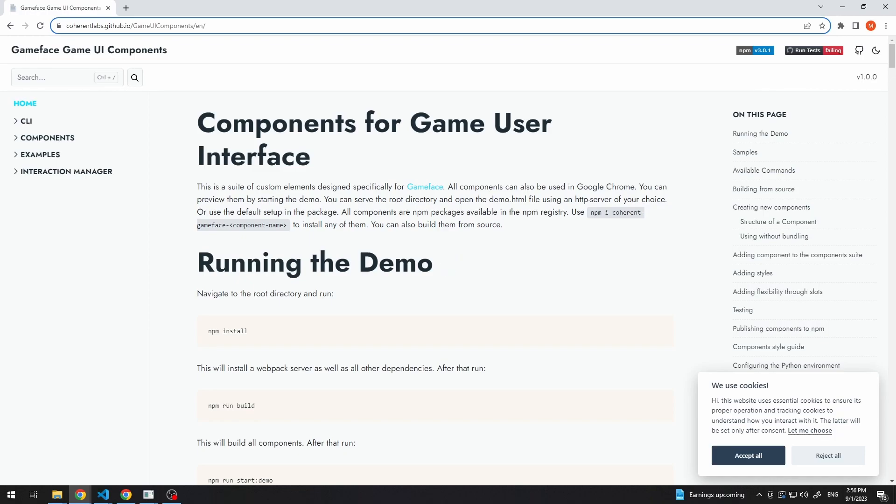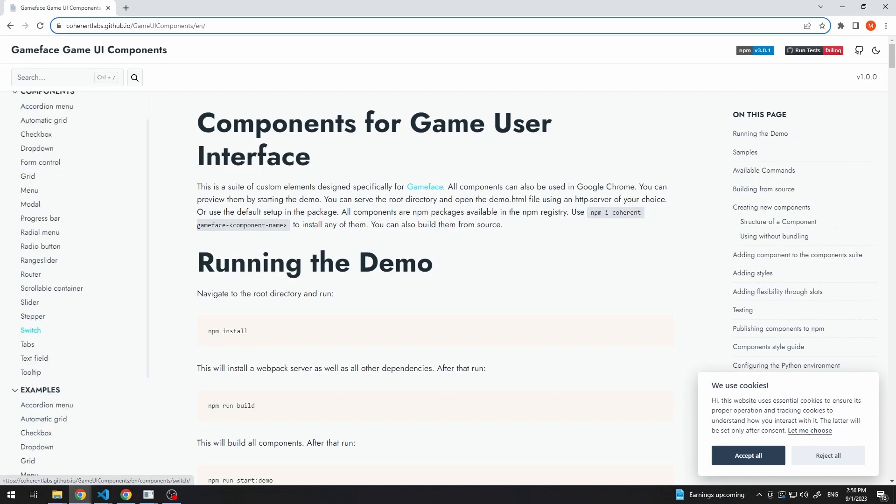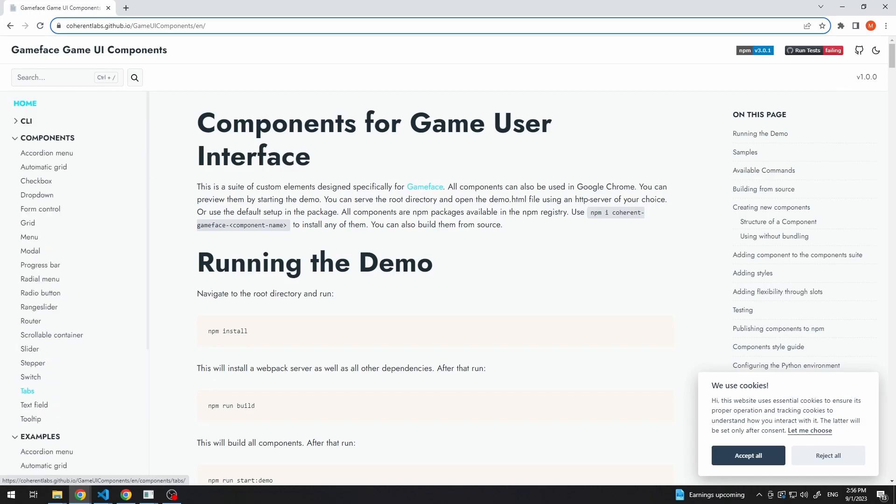Now the page you have been seeing in front of you is the documentation of our components and to the left here, you'll see these two tabs, components and examples. In components, you'll see each component we've already made and its documentation and under examples, you can see how they look inside of the browser.